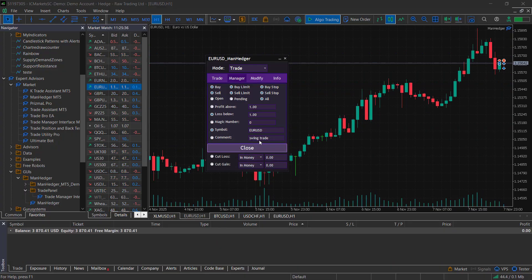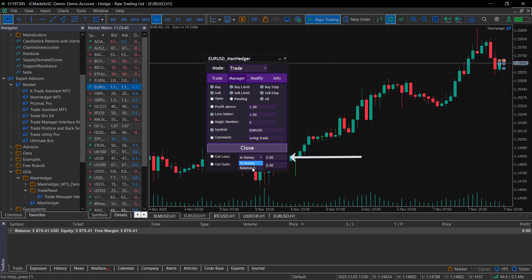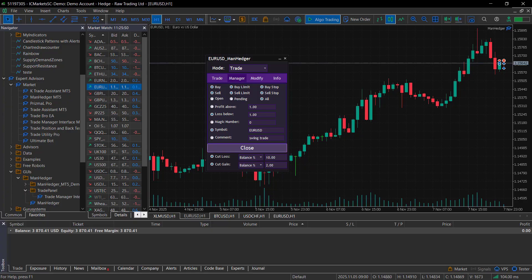Below this button are two useful features for limiting drawdowns or locking profits. Cut loss automatically closes all trades if your floating loss exceeds a set limit, either in money or as a percentage of your balance, and the cut gain does the same thing for floating profits.